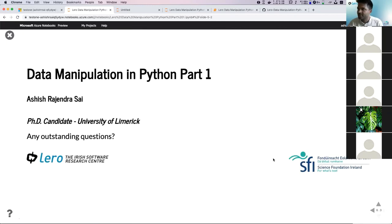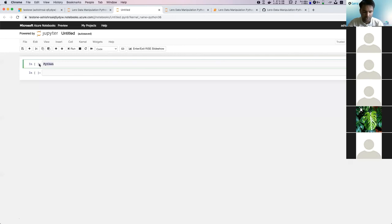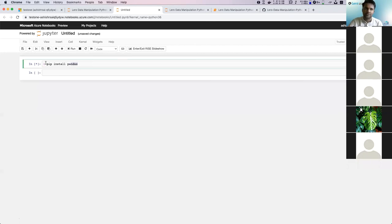If you run into any issues after this session, please feel free to send me an email — especially if you have issues installing any libraries. Pandas and matplotlib should always be included with your Python installation. If it's an issue, you can use the pip install command: use an exclamation point and pip install pandas. If you run this, it will automatically install pandas if it's not already there.